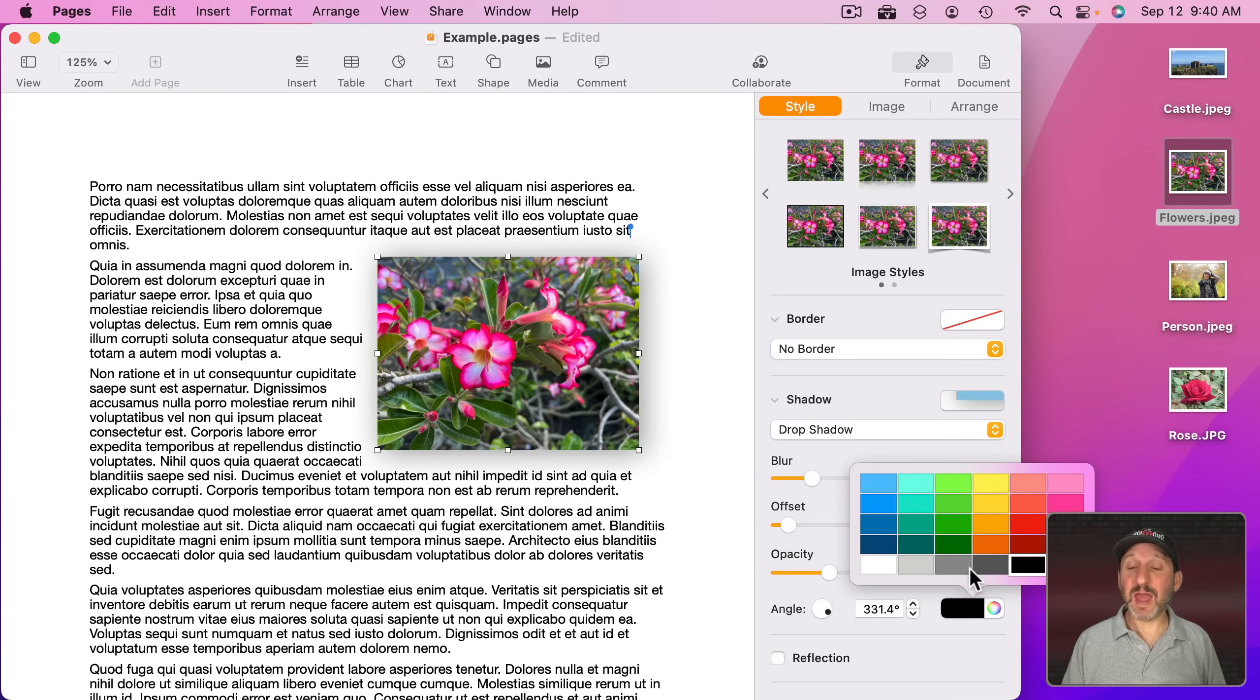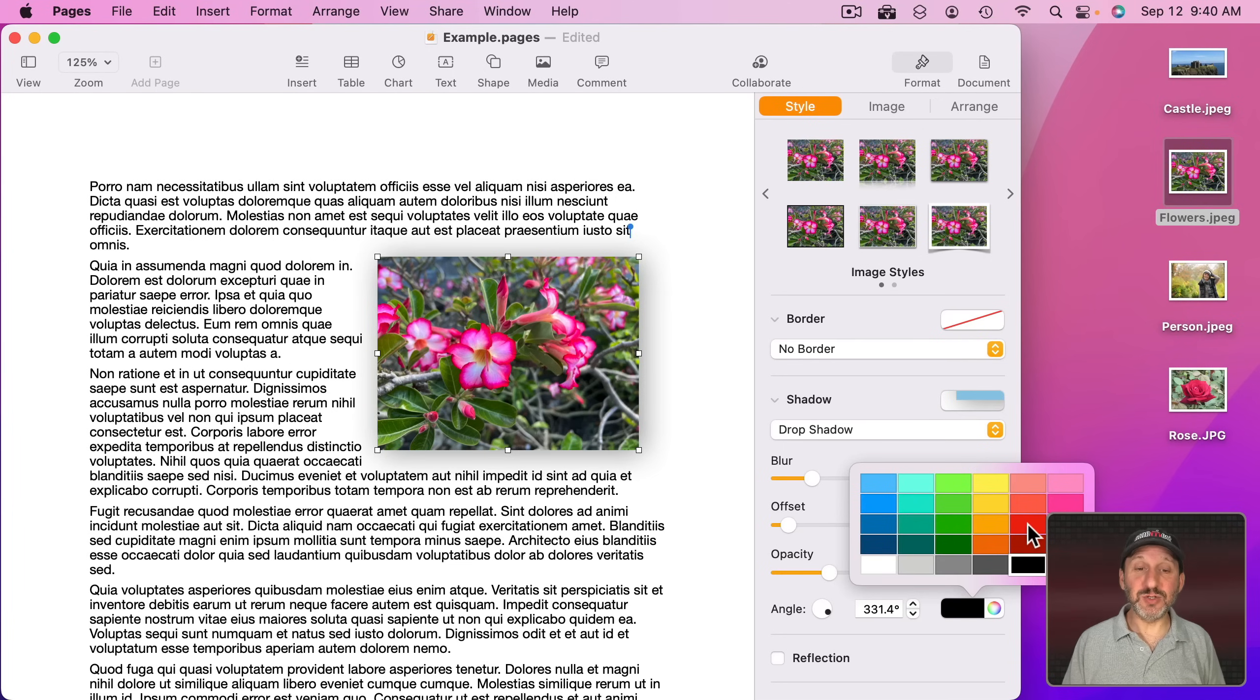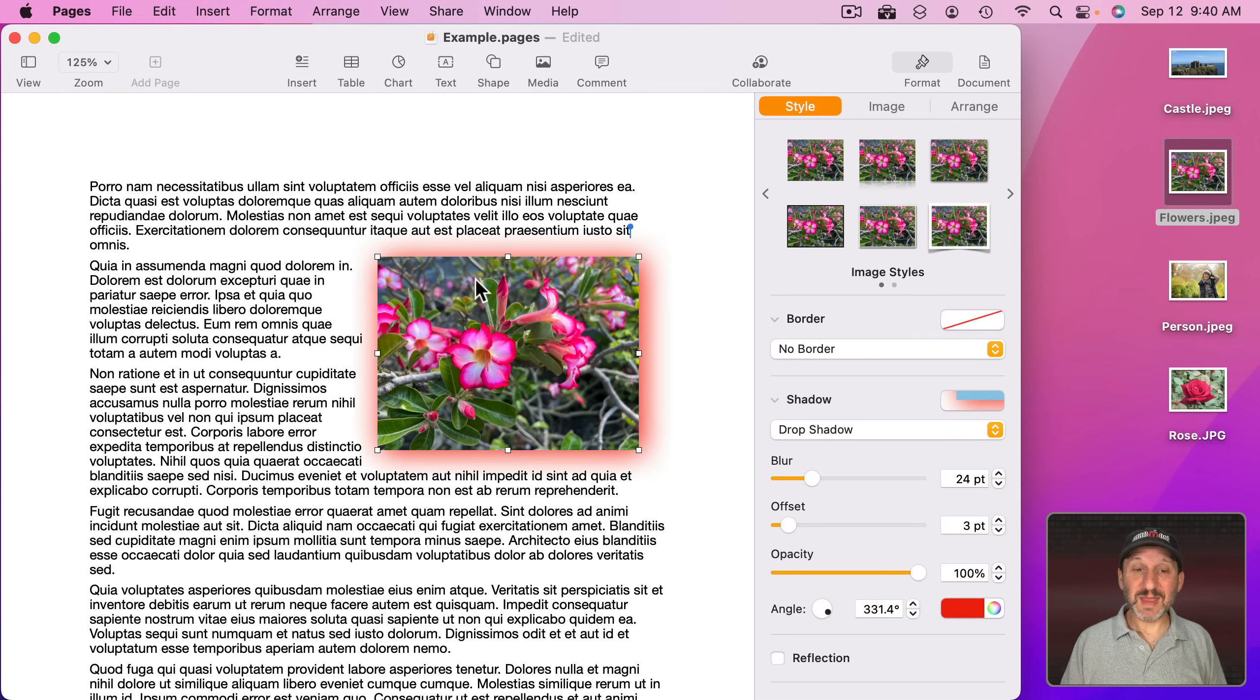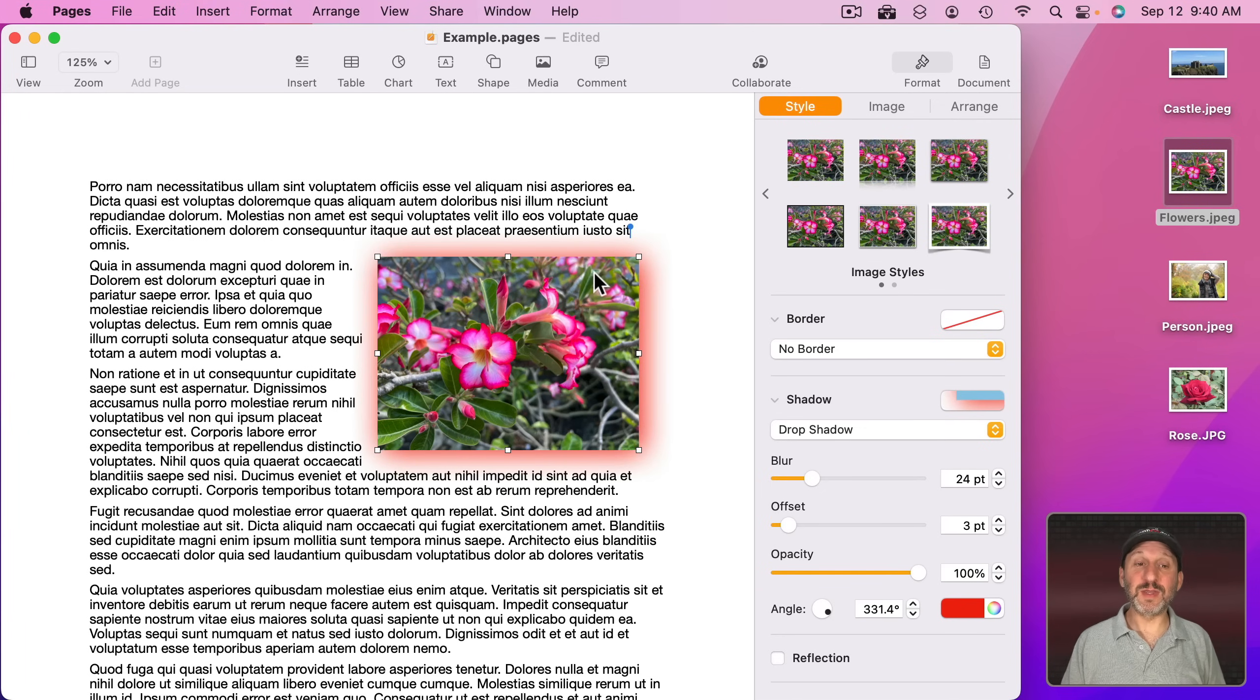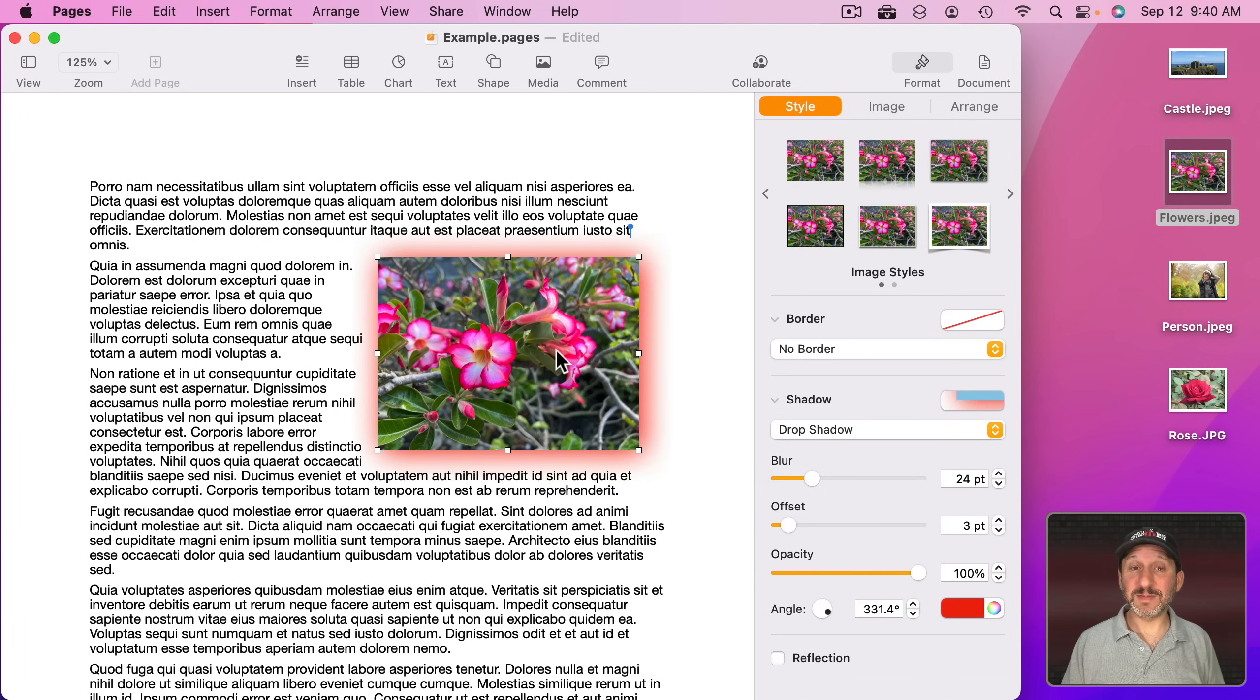You could make it darker and you can change the color. So it doesn't have to be a black drop shadow. For instance, you could use a color and make that more of a glow for the photo than a shadow. Combine that with a border for some interesting effects.